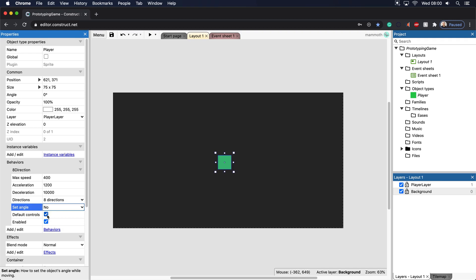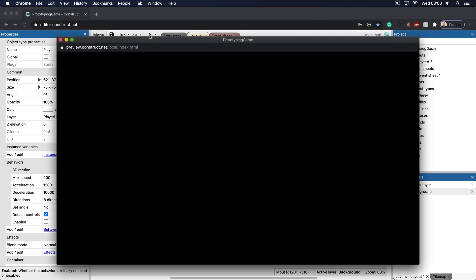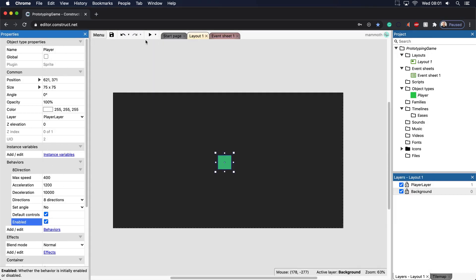The default controls are there for the simple arrow keys. If you want to add in other controls like WASD controls, then you would uncheck that and then you would go to your event sheet and add that in there. Lastly, there's an enabled feature. The reason why that's important is, let's say you pause the game or you've been frozen by an enemy or something. If you need to disable the controls, you can actually do that as well.